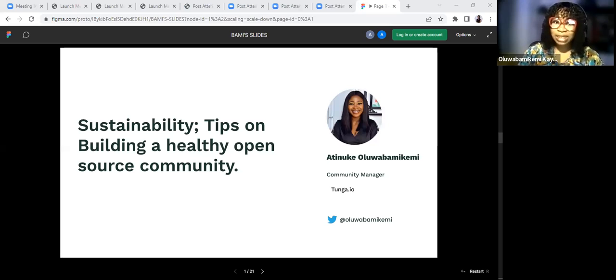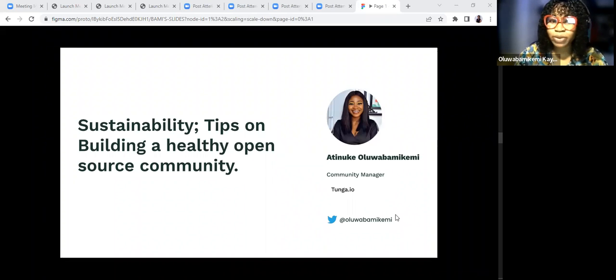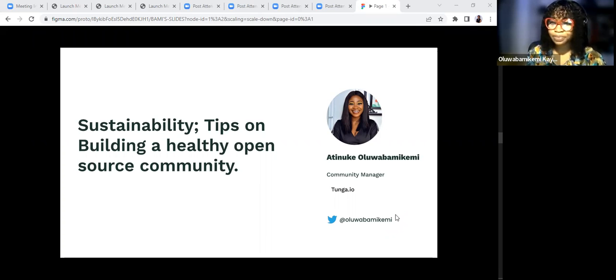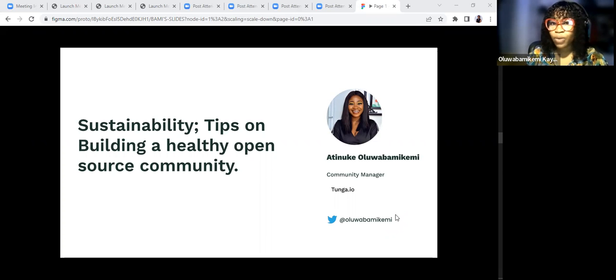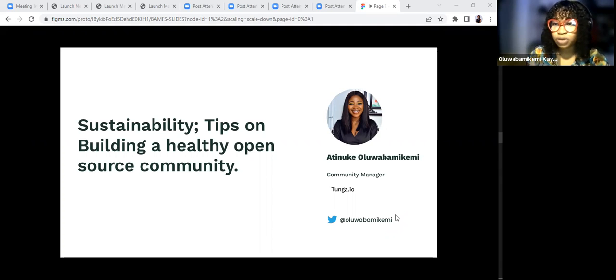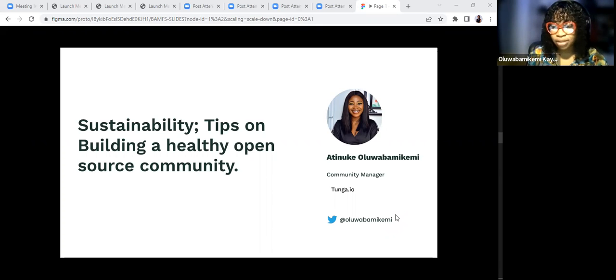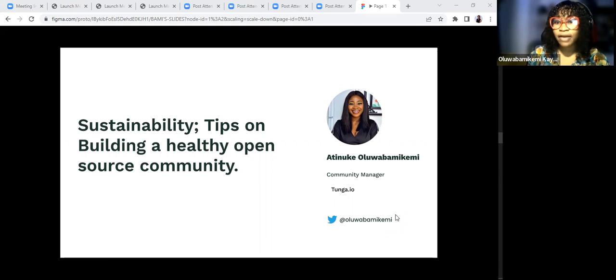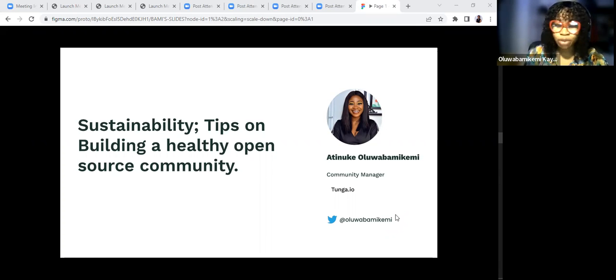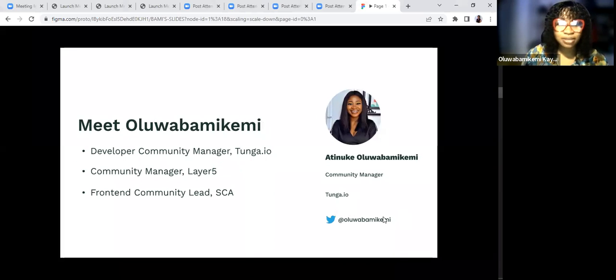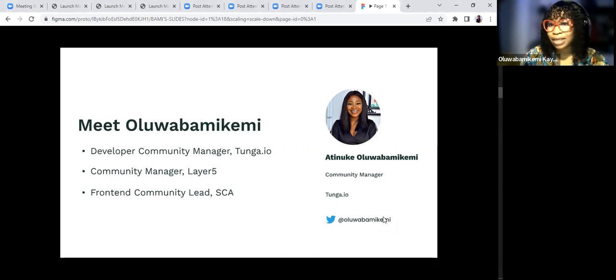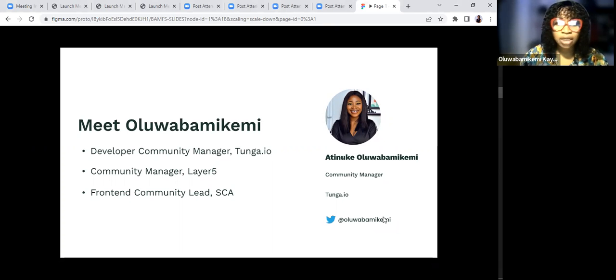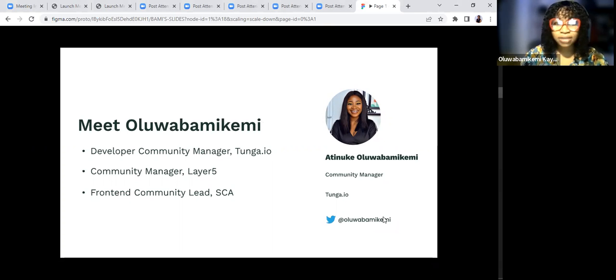My name is Ateneke Oluwabamikemi and I am from Lagos, Nigeria. I'll be speaking on sustainability, tips on building a healthy open source community. I am Developer Community Manager at Tsunga.io. Tsunga is a staff augmentation company. We connect African developers with Europe clients.